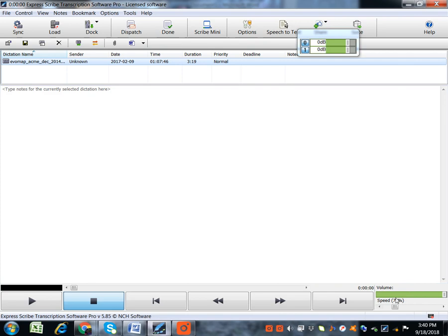Then here at the bottom, we have the volume. You can increase or decrease the volume of your file.